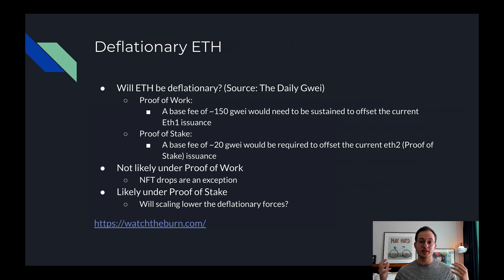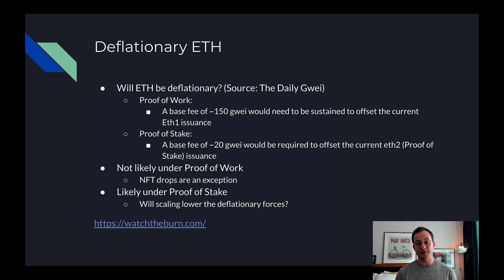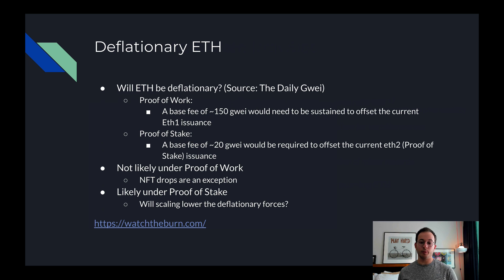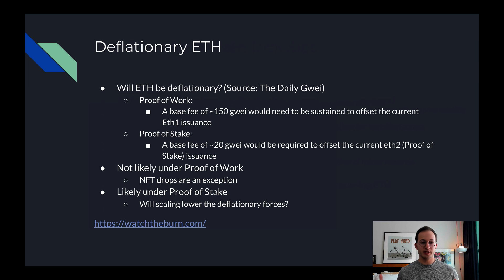Once the merge happens and ETH goes fully to proof of stake, we'll only need a base fee of 20 gwei to offset the issuance under proof of stake. That's because you need to issue less ETH to secure the network since it's less costly to validate transactions. So it's not likely we'll see deflationary ETH under proof of work — NFT drops are the exception when gas spikes — but it is very possible we could see deflationary ETH under proof of stake. True L2s still use Ethereum for their main security and spend ETH on mainnet, so we do think ETH will be deflationary on average after the move to proof of stake.